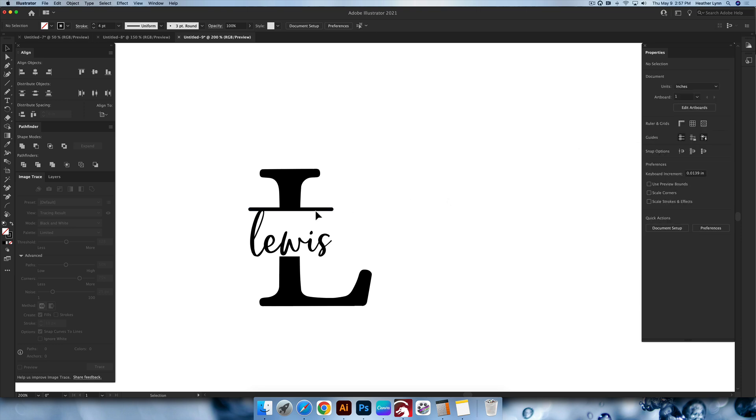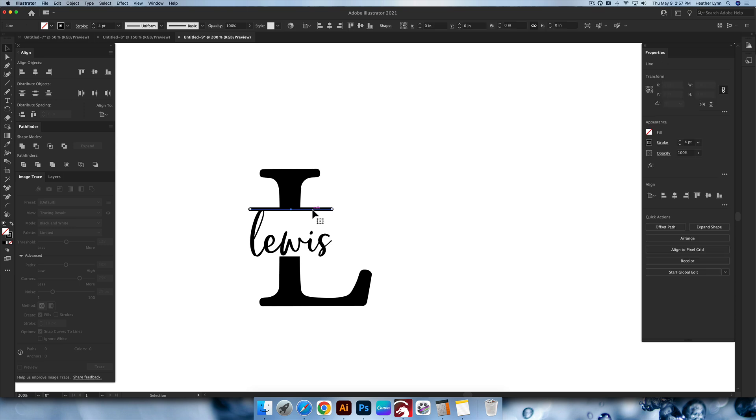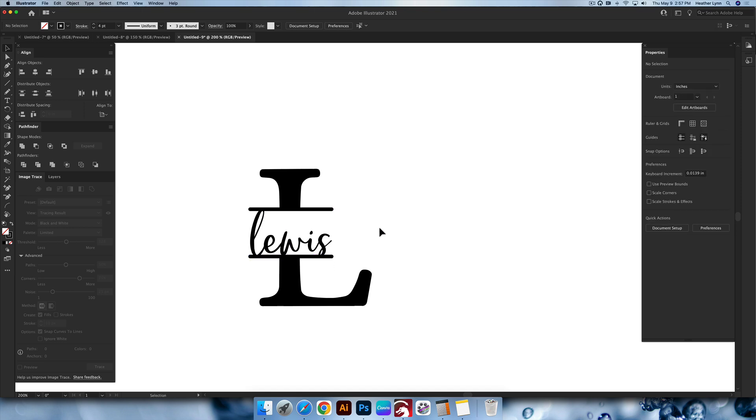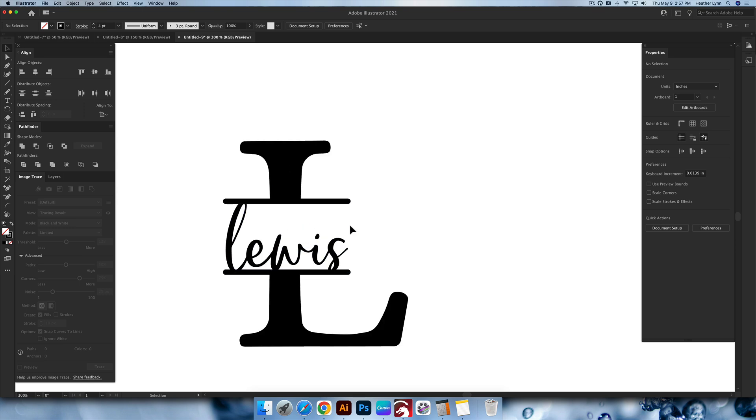With this line created, we're going to hold down option, shift, click and drag till it snaps down at the bottom of this one. Again, it'll say intersect. You're going to let go. So now we have our bottom, our top, we have the L, we have the Lewis.